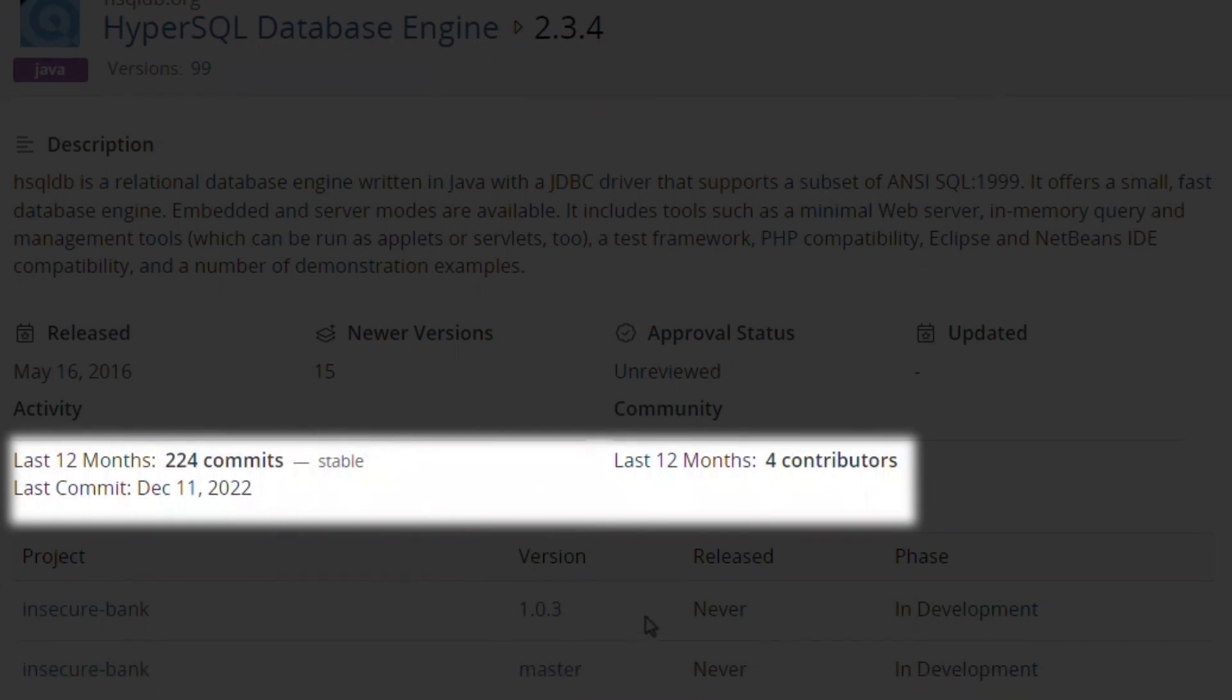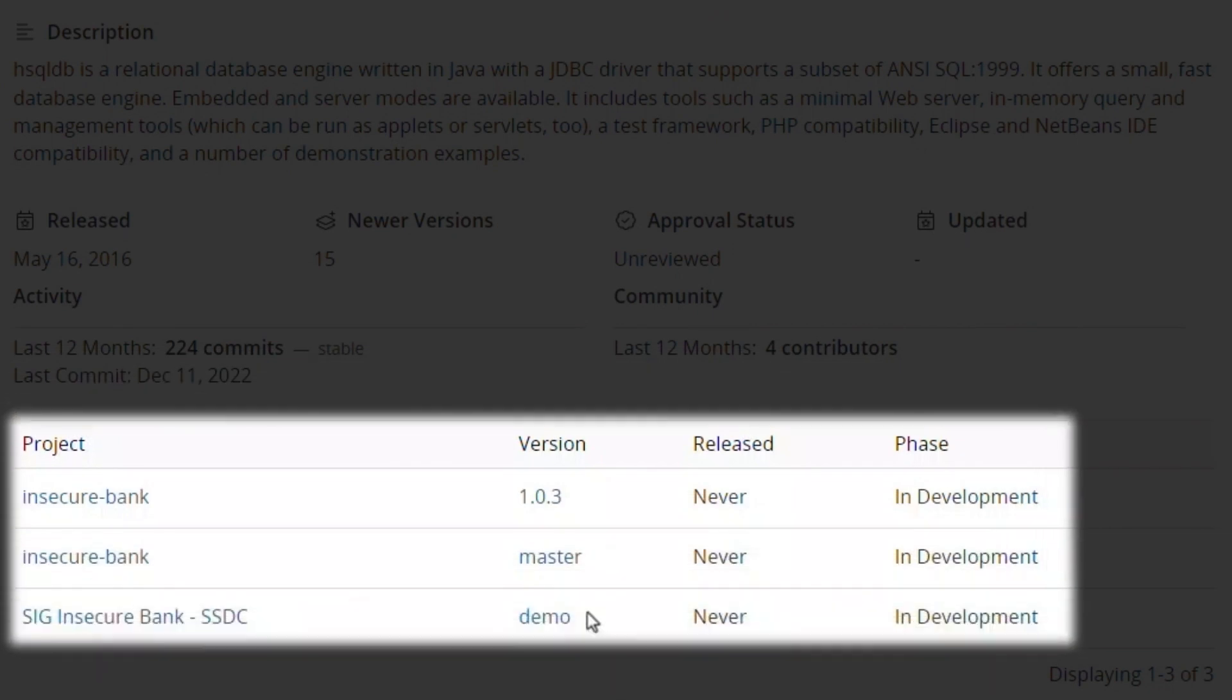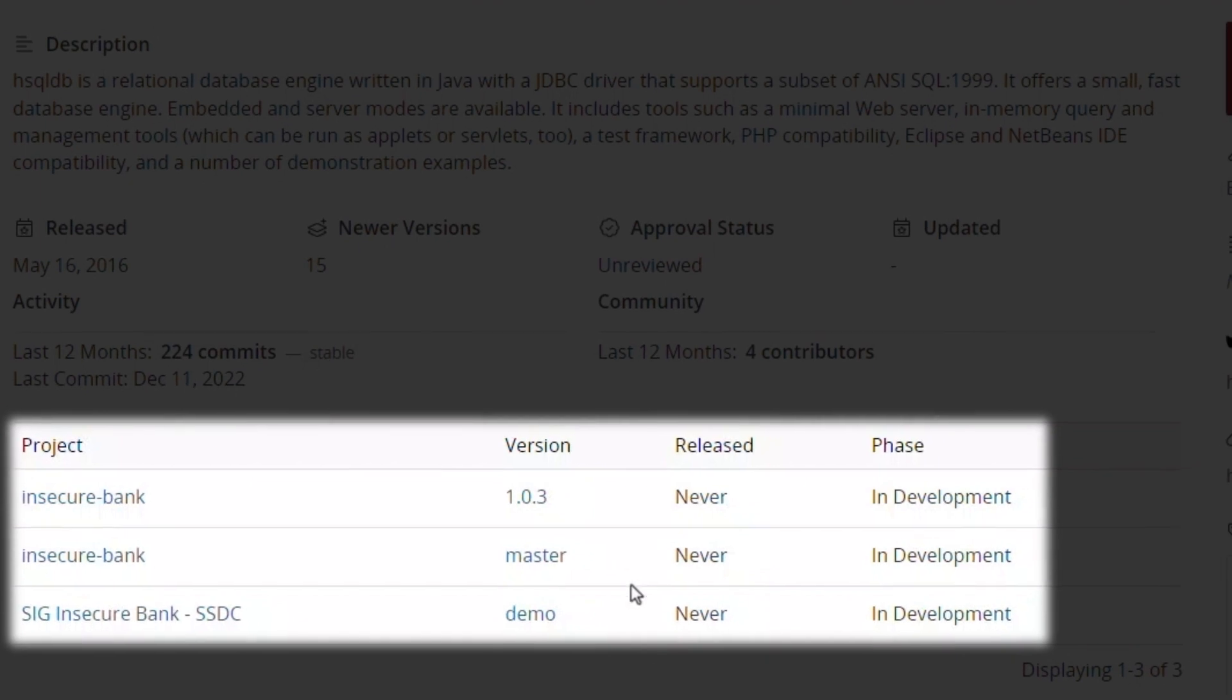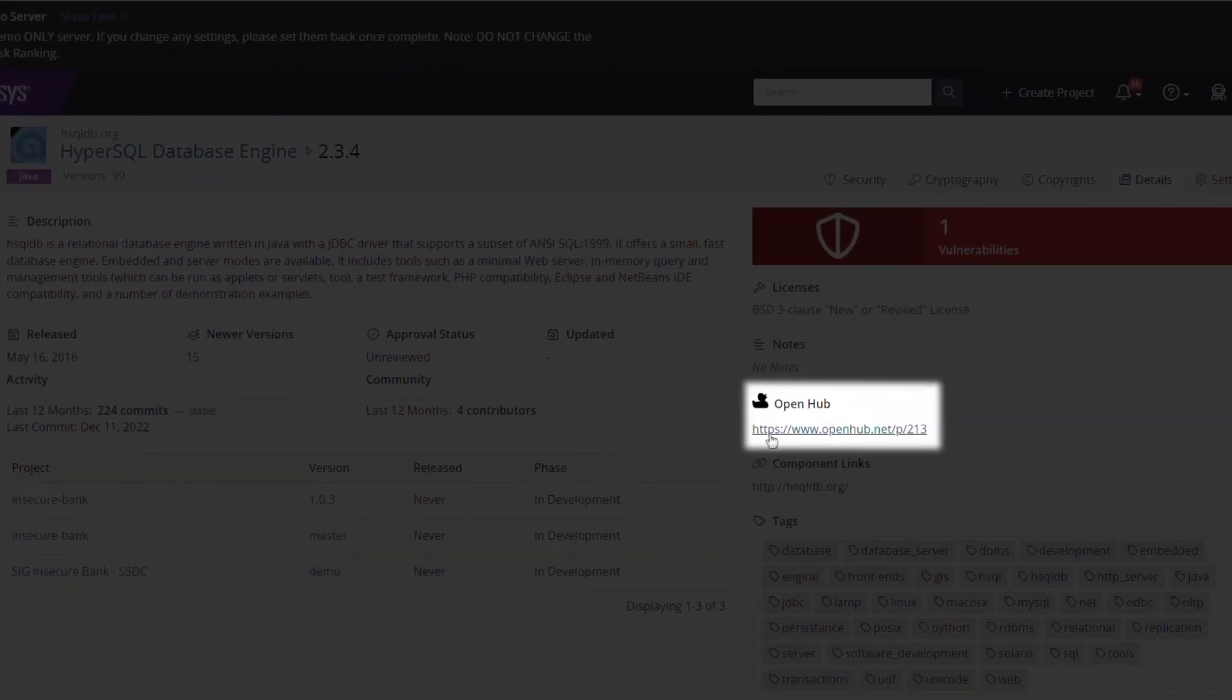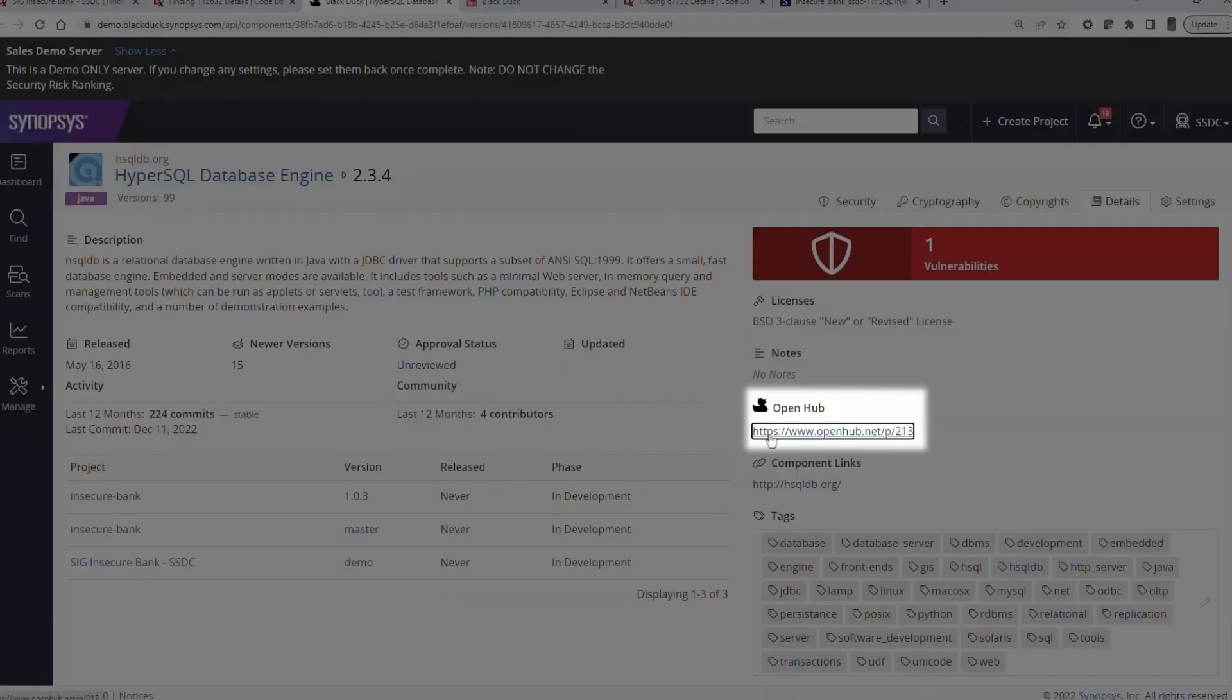We can also see that three versions of this component are used by two projects. To dig deeper into the details of the component, we can click the OpenHub link.